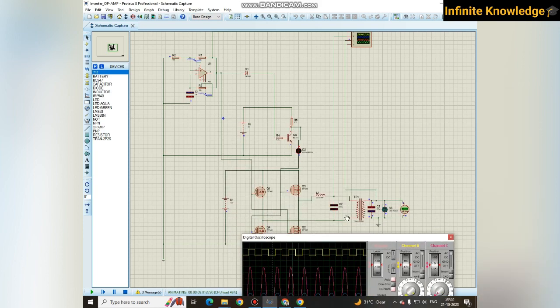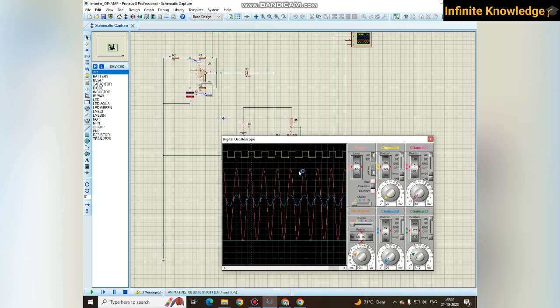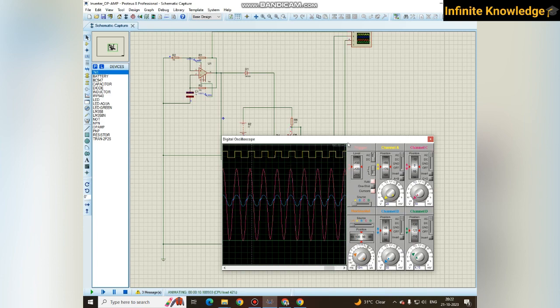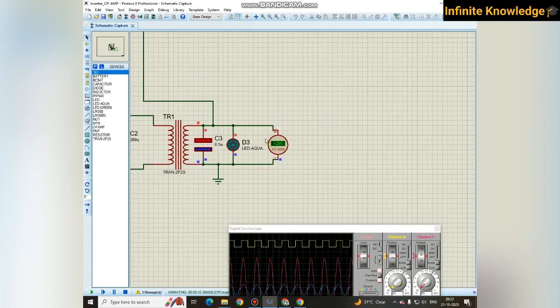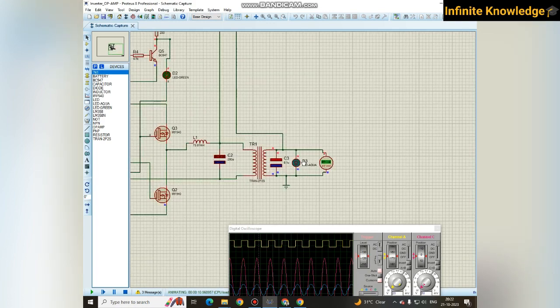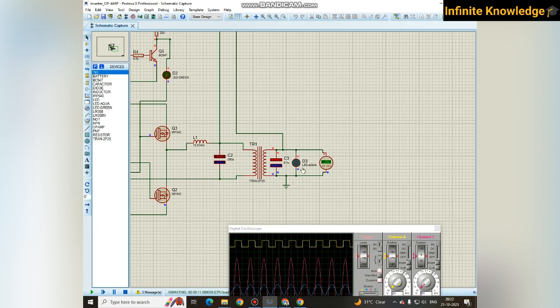According to that way, I am getting switching of these two. What is the input voltage? It's nearly 30 to 35 voltage. And the output is nearly 200 voltage we are getting.